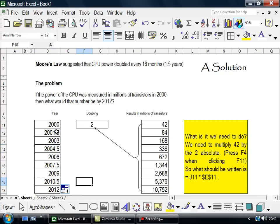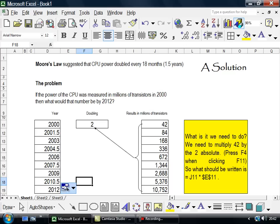2000, 2001.5, 2003, 2004.5, 2006, 2007.5 and so on, 2009, 2010.5 and 2012.